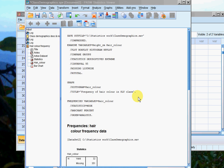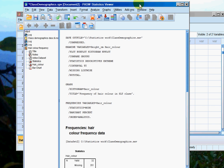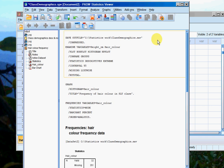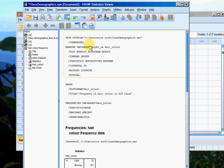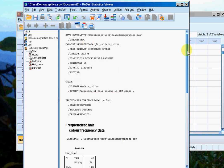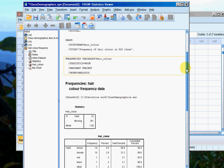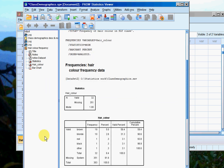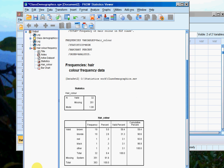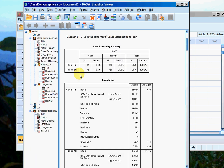So I'm using the class demographics data that we generated descriptive statistics for earlier. I've got it minimized, so let's just open it up.